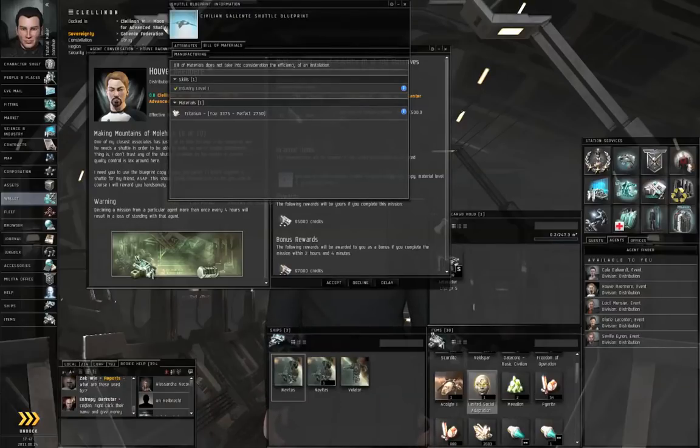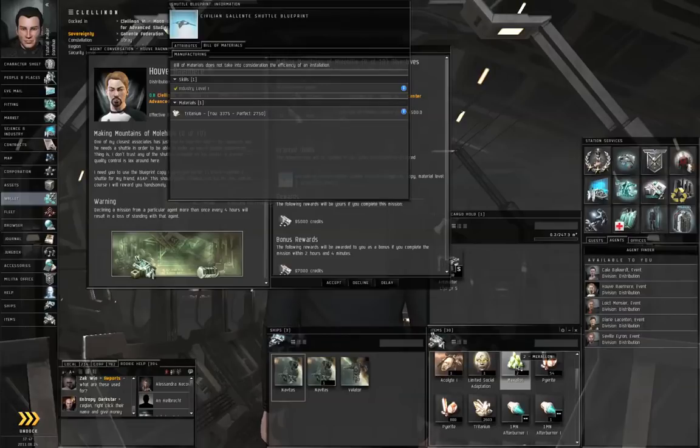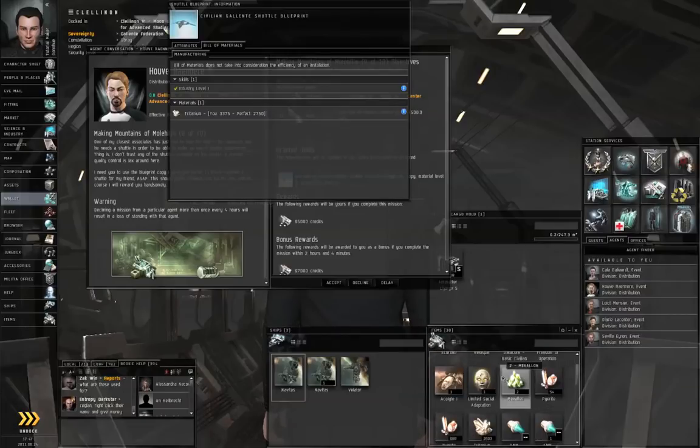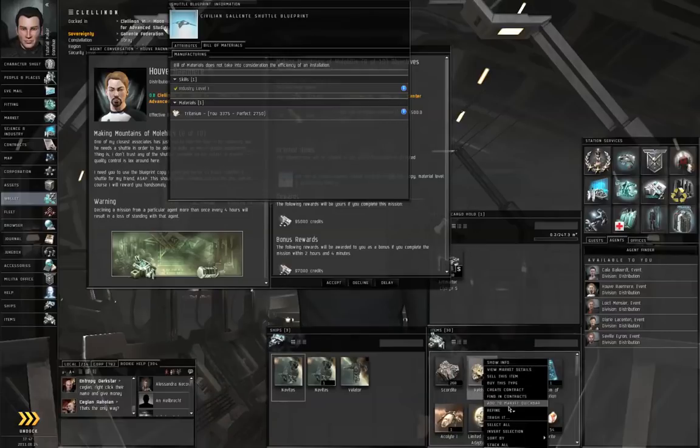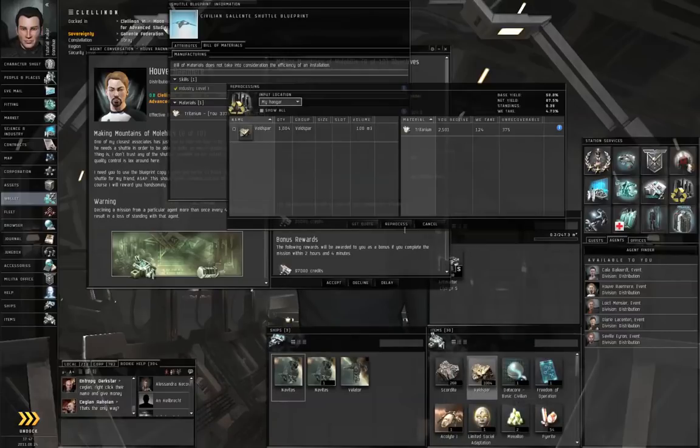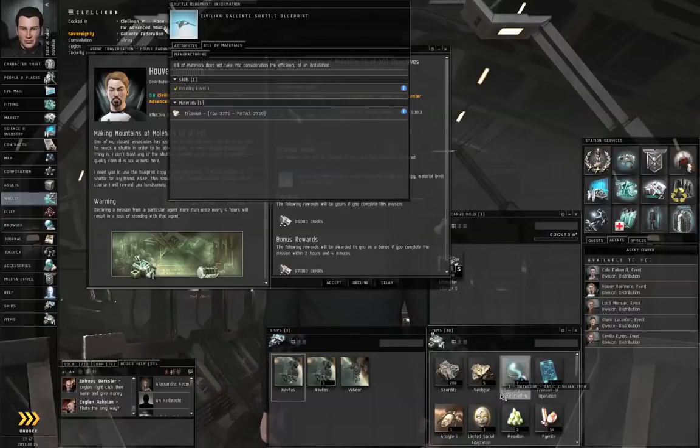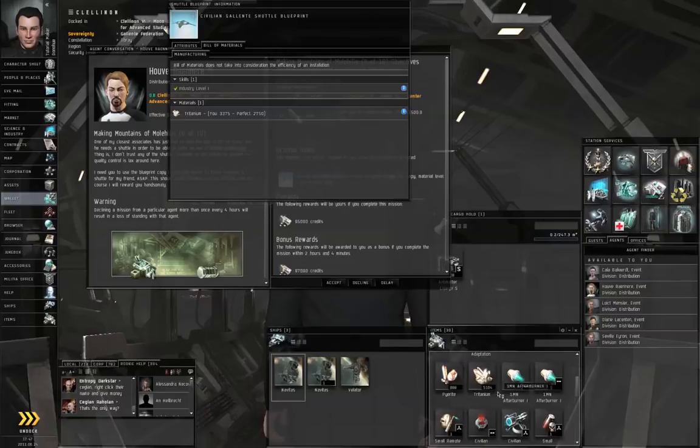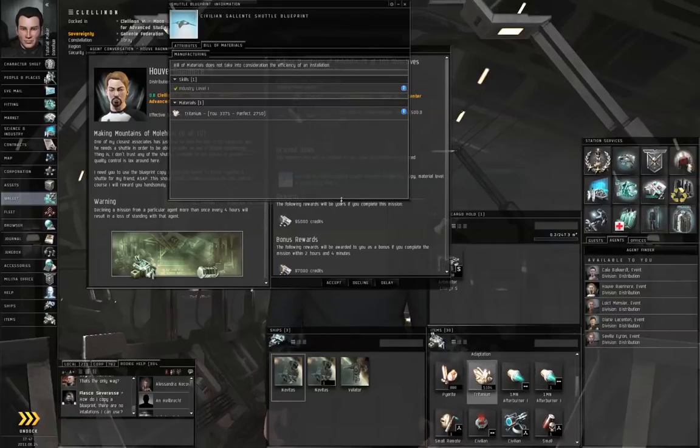So, first of all, we're going to need some Tritanium. And I am short some Tritanium, so let me refine the extra Veldspar I've got lying around into Tritanium. Okay, good, now I have enough. So, click Accept.